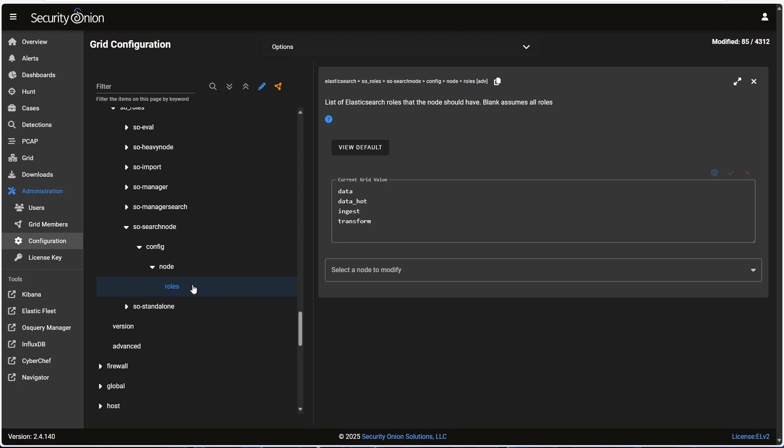There are some other options here in this role configuration that might be useful for more complex deployments. All the details are available in the Elasticsearch section of our documentation at securityonion.com/docs. So that's how we set the age-based lifecycle policies for the different data we're collecting in Security Onion.